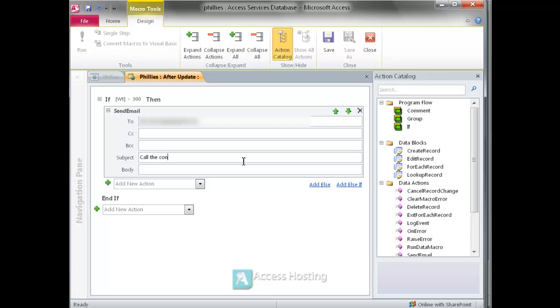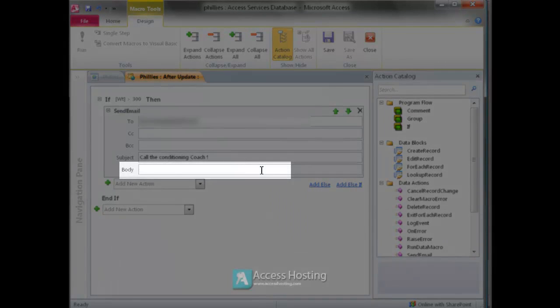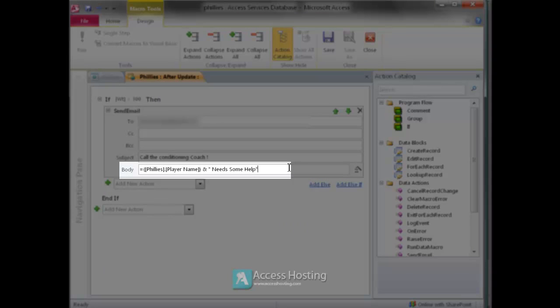So a pretty simple example but hopefully you can use your imagination to see how else this could be used. In the body of the email we're going to pull in some variables from the record to personalize the context of the email. So we're actually going to put the player name in there.